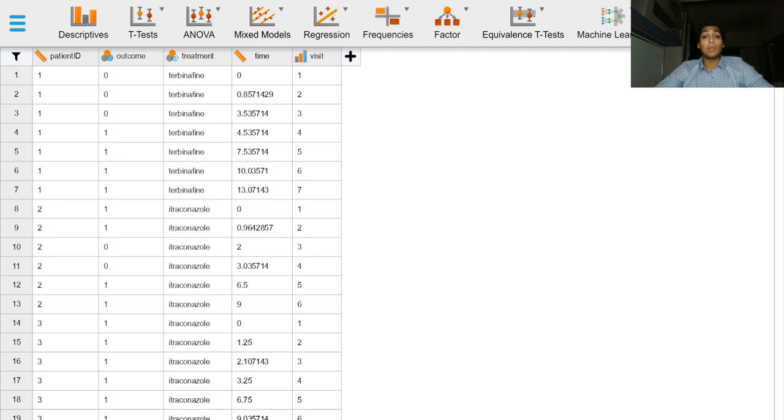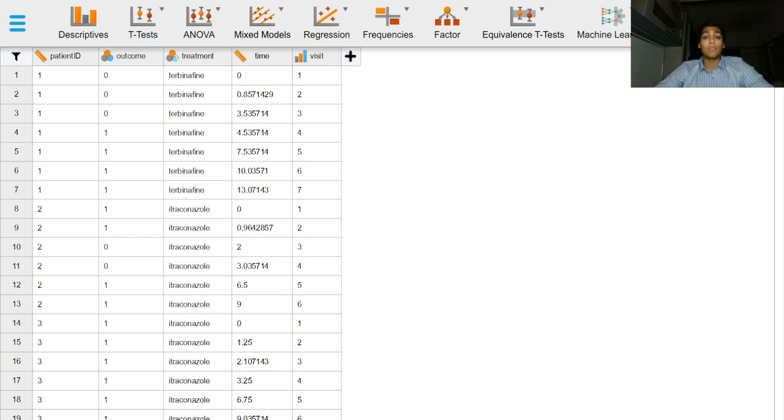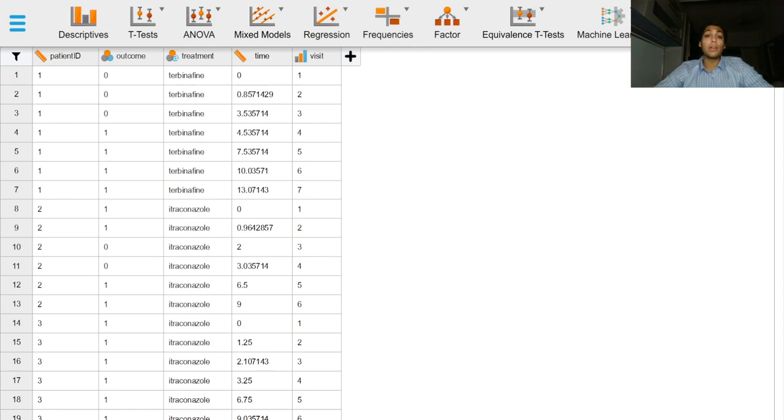The visits column represents the visits at approximately four week intervals starting on the date of starting therapy. The time variable represents the exact time in months when the patients visited the center. Here outcome is coded as 0 or 1. Zero indicating moderate to severe onychomycosis and one indicating mild or treated onychomycosis.